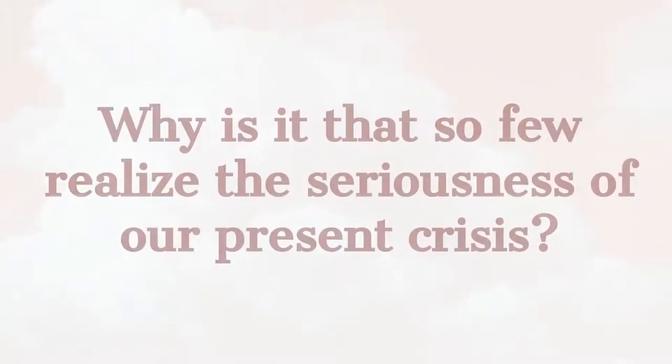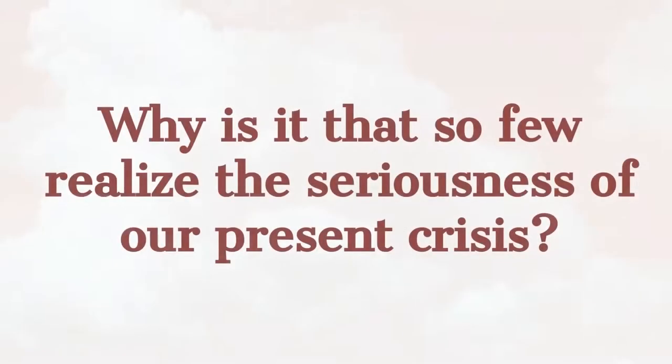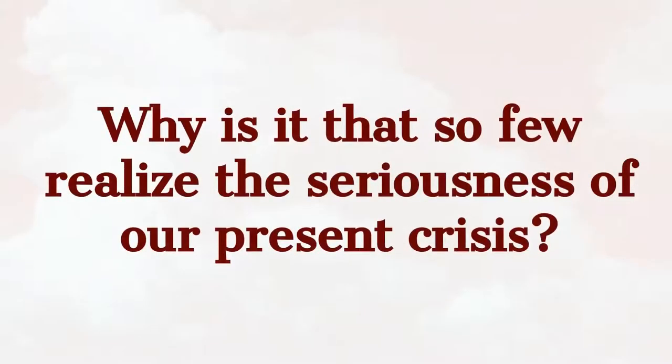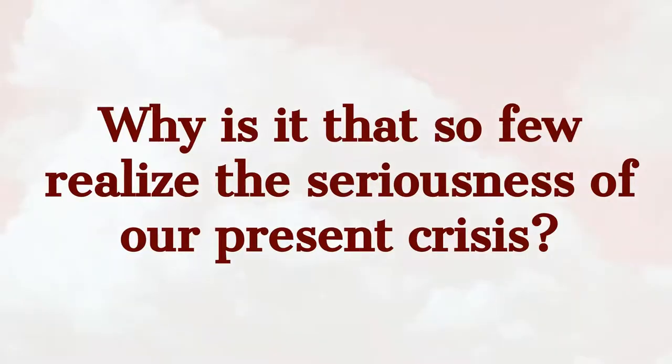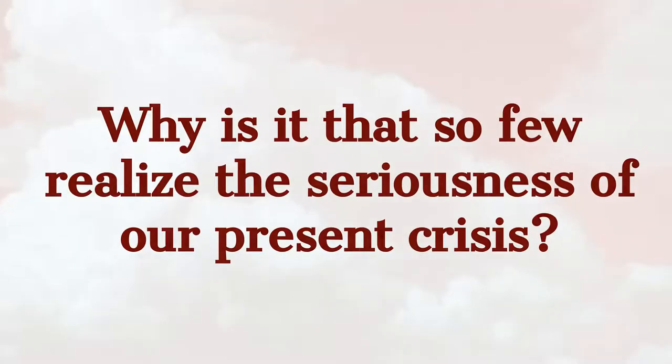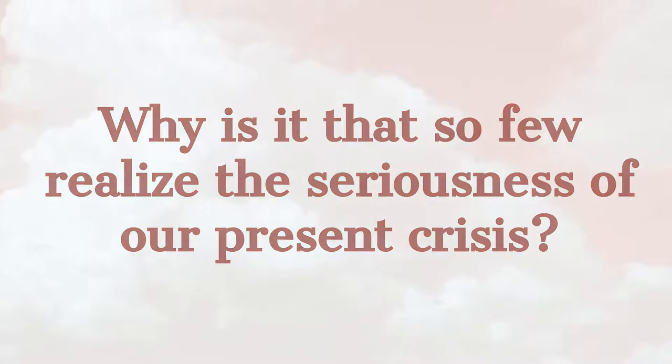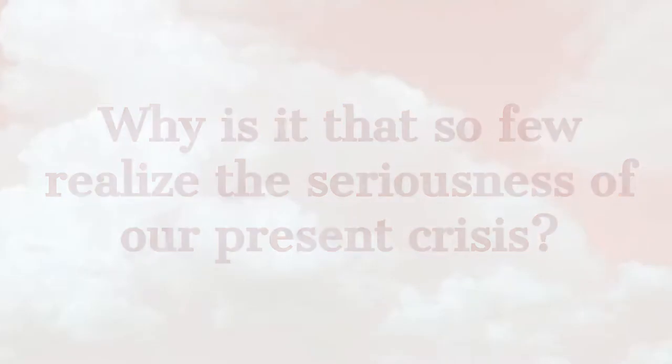Why is it that so few realize the seriousness of our present crisis? Partly because men do not want to believe their own times are wicked, partly because it involves too much self-accusation, and principally because they have no standards outside of themselves to measure their times.